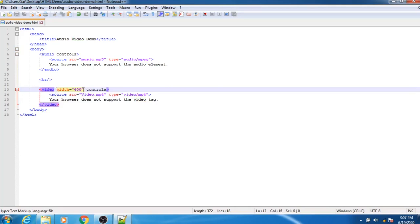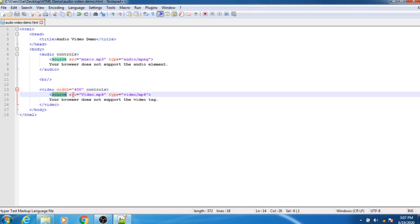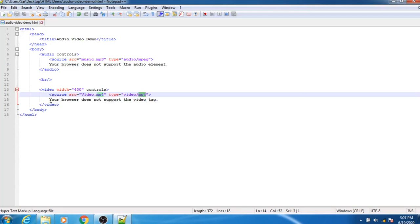The width defines the width of your video, followed by the controls attribute — again used for adding controls like play button, pause button, and volume button. To add video you again require a source tag with the SRC attribute set to the name of your video file, and the type attribute set to video/mp4. If the browser does not support that extension, the message 'your browser does not support the video tag' will be printed.